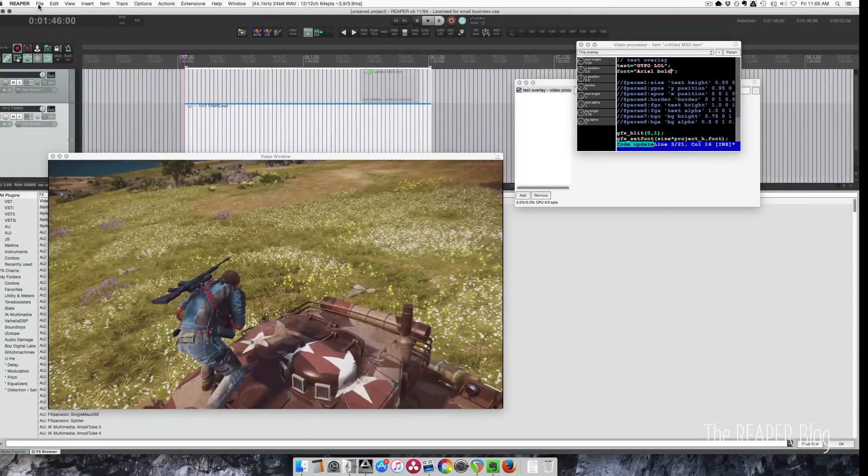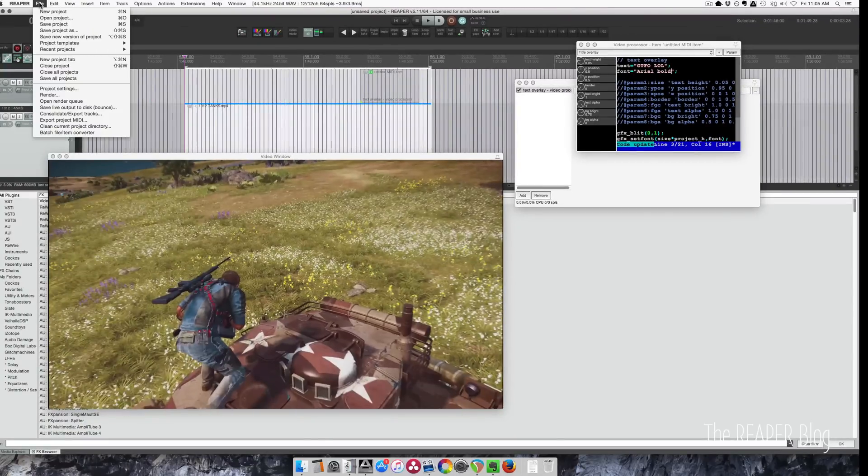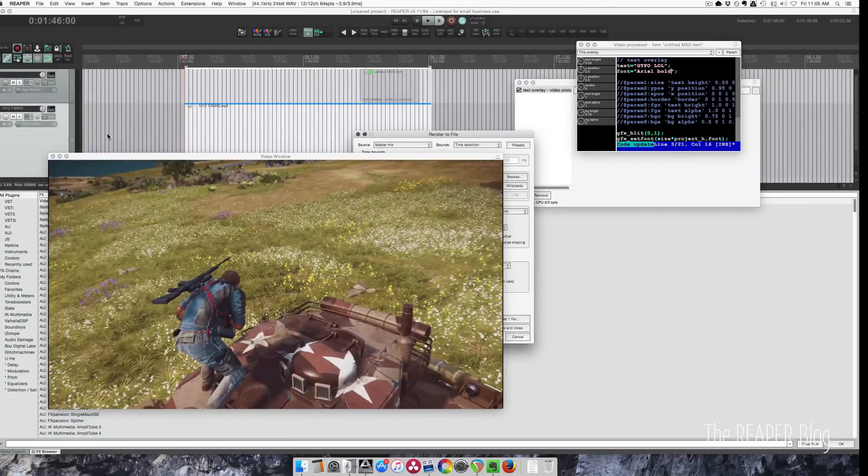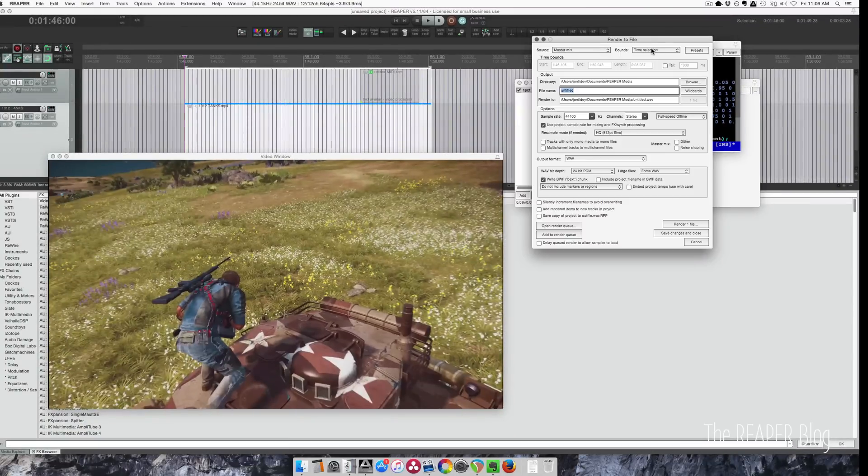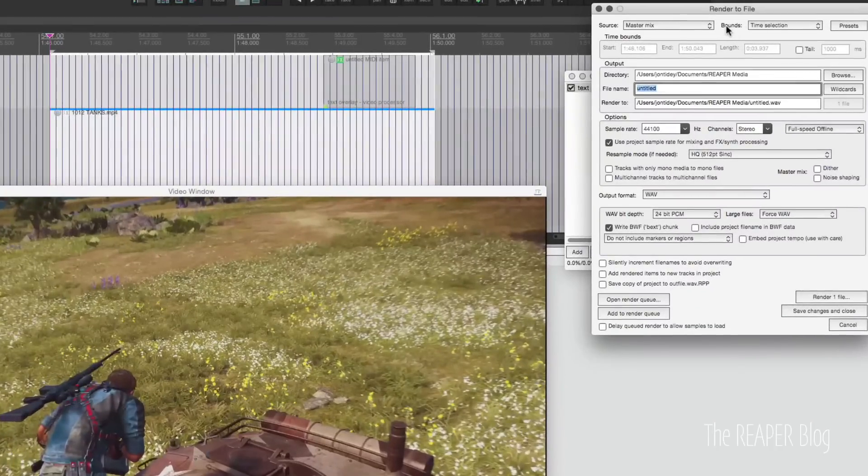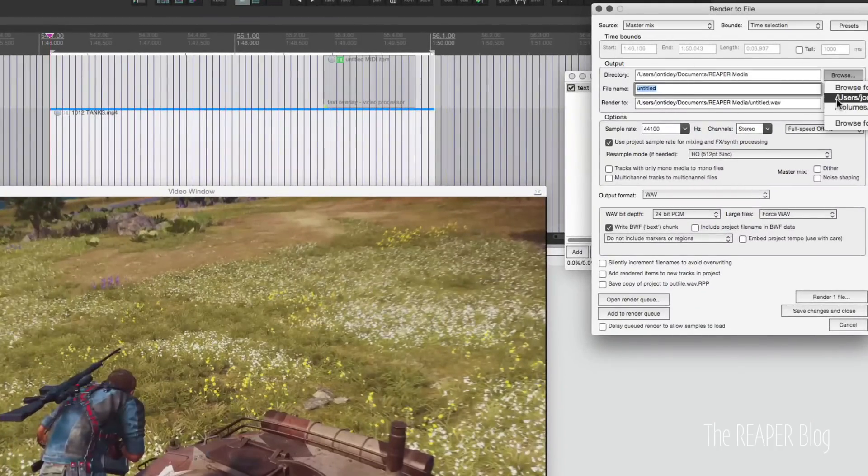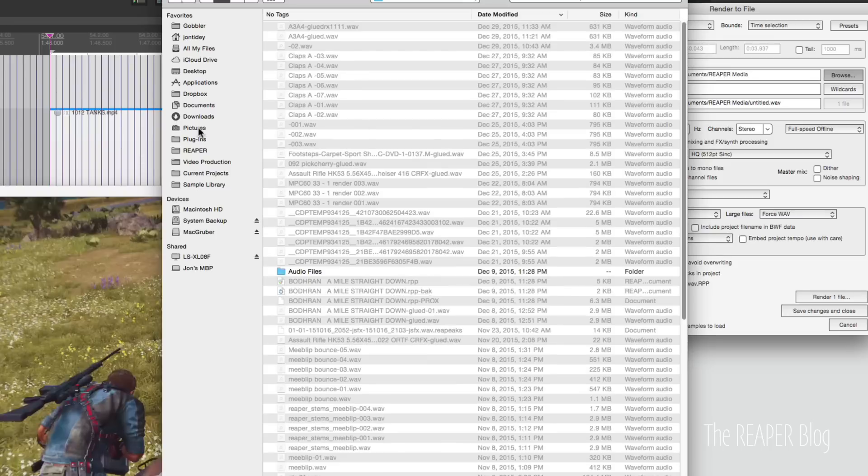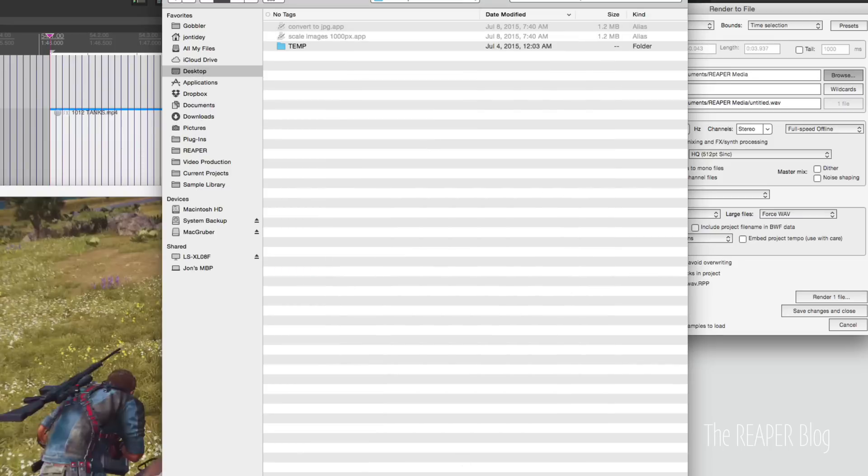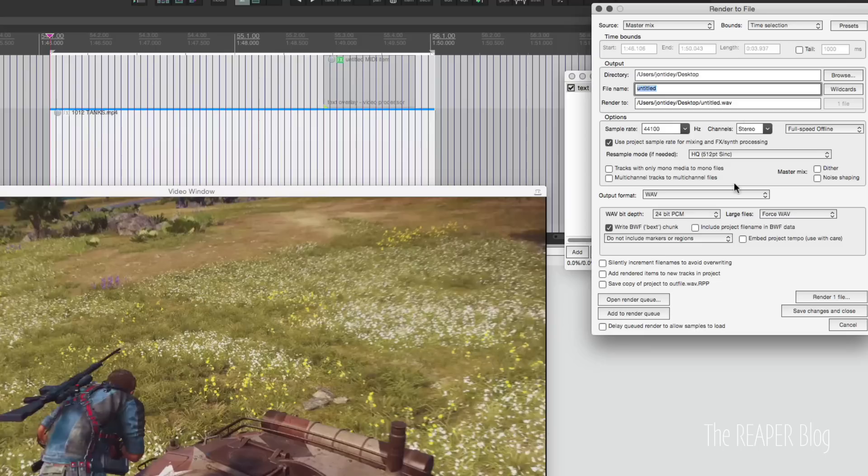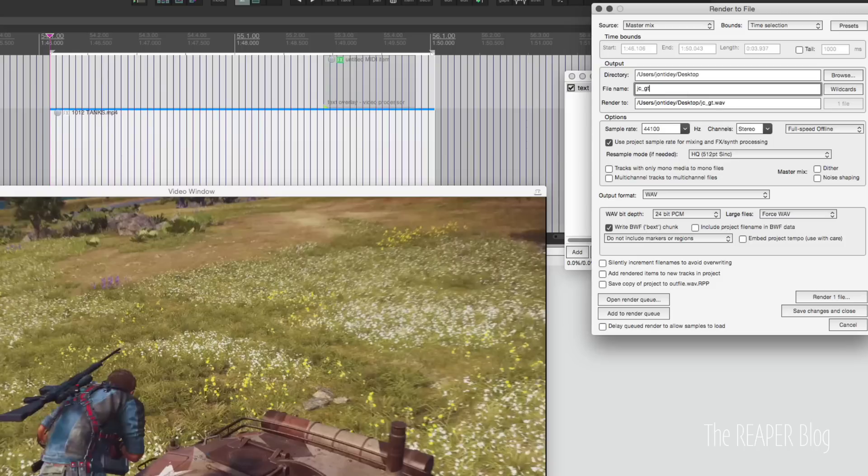So now let's go to exporting. So file render. All right. So we're going to do mastermix time selection. Let's put this on the desktop or something. Desktop. Okay. File name. Call this jc for just cause underscore gtfo tank.